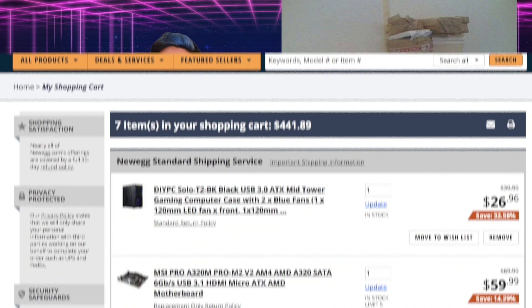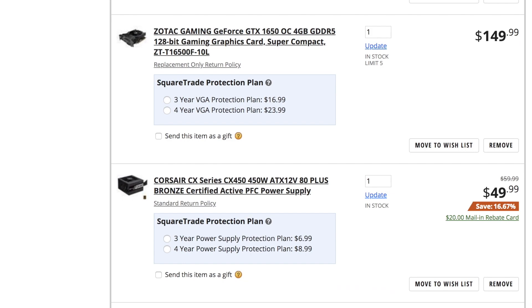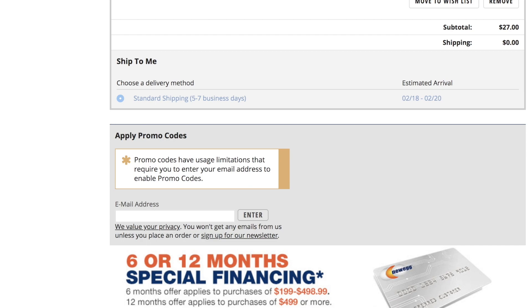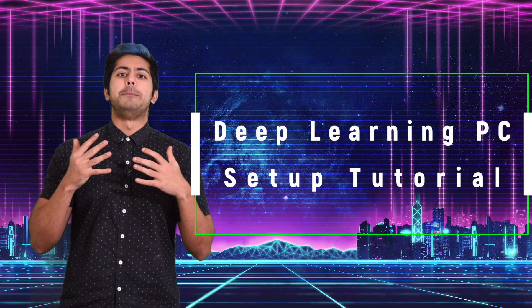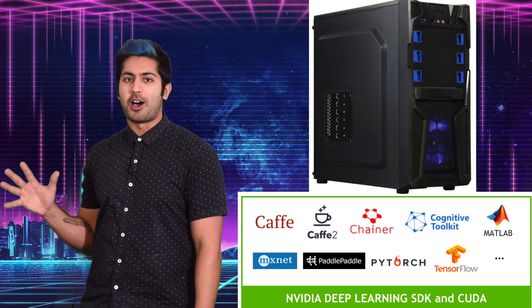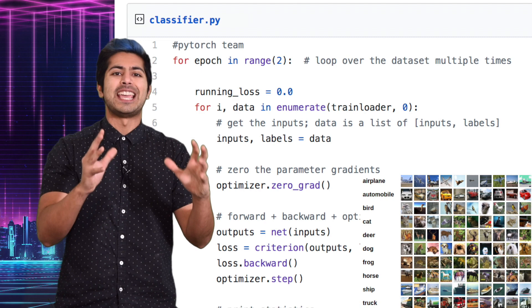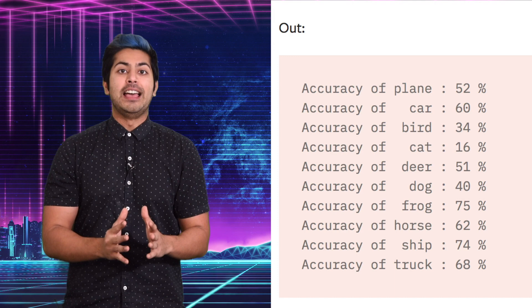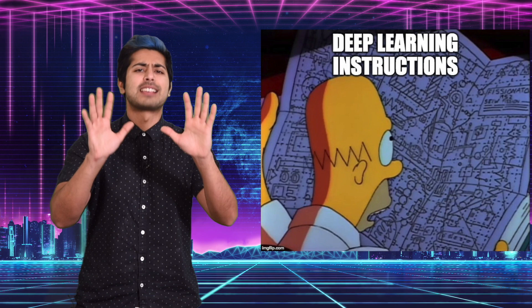After doing some research and weighing various component options, I managed to compile a brand new deep learning PC build that comes out to an unbelievable $444.91. In this episode, I'm going to show you step-by-step how to build your own affordable deep learning computer, both the hardware and the software, and test out its GPU acceleration capability by training PyTorch's standard image classifier example on a dataset which contains 60,000 images of everyday objects.